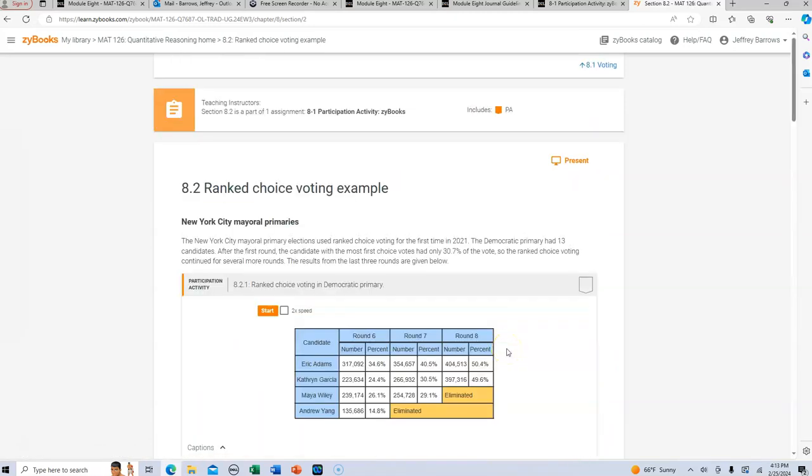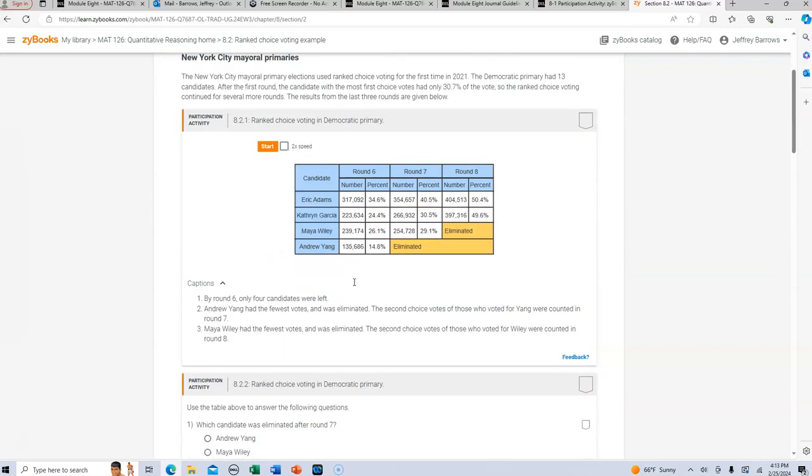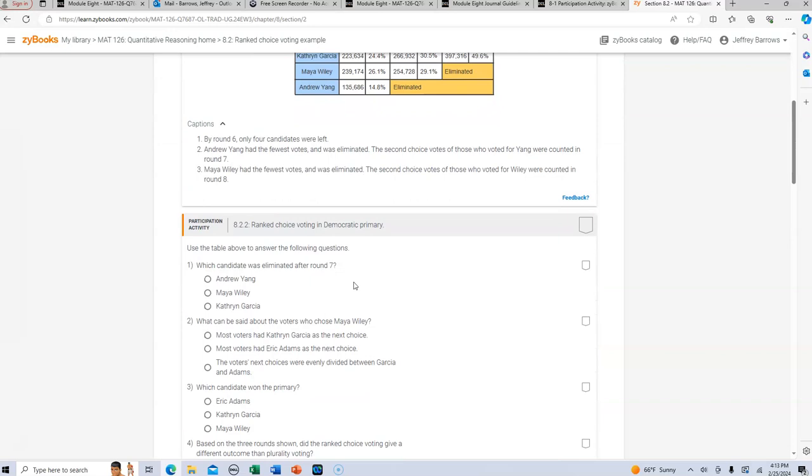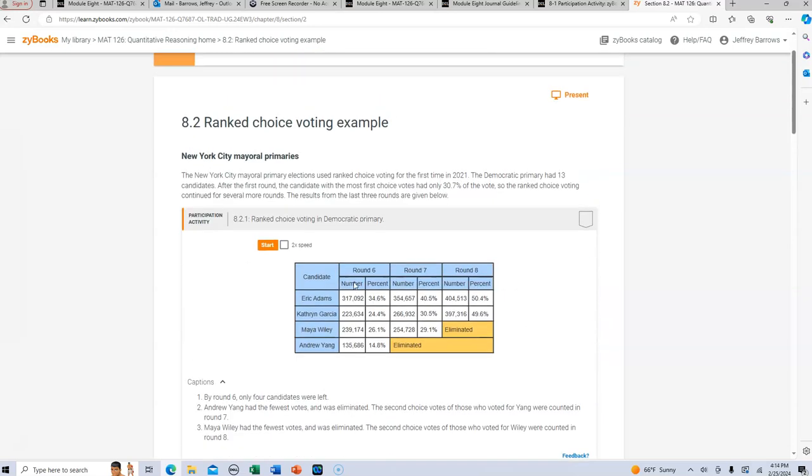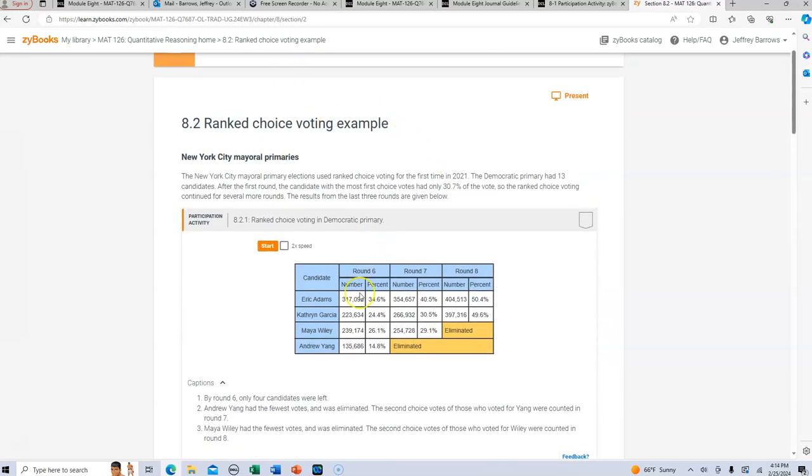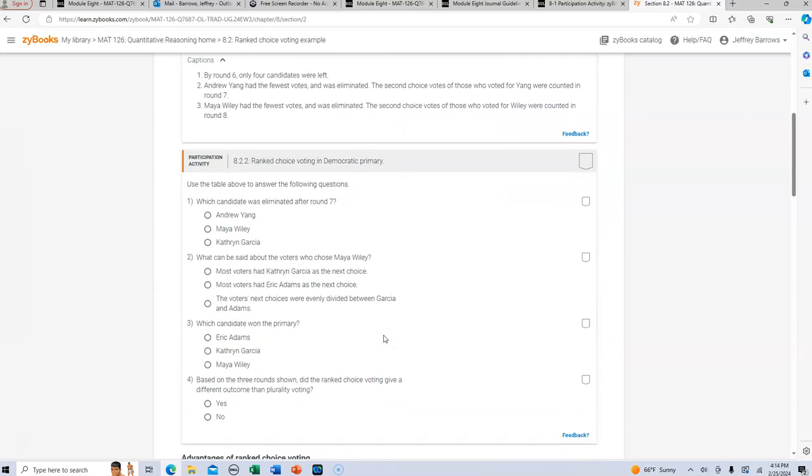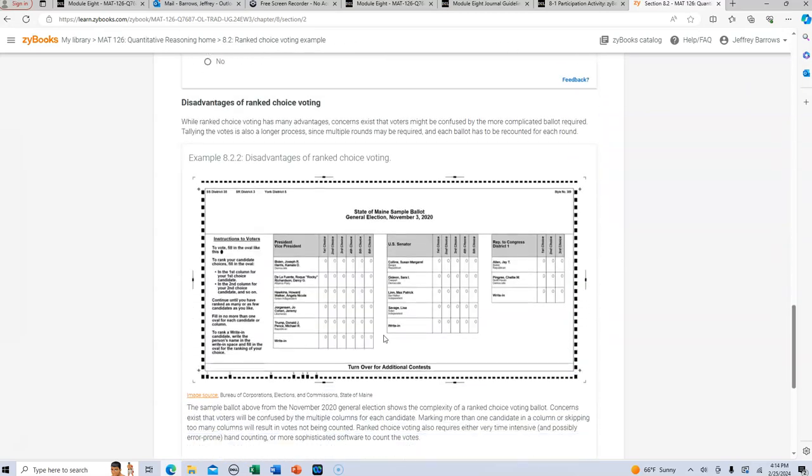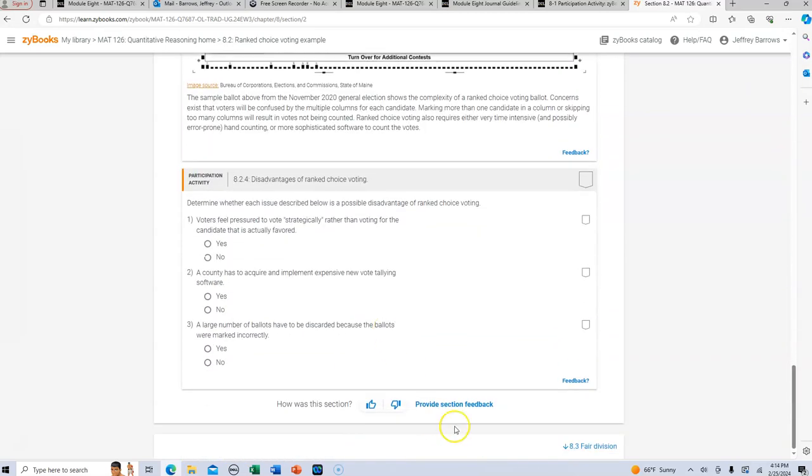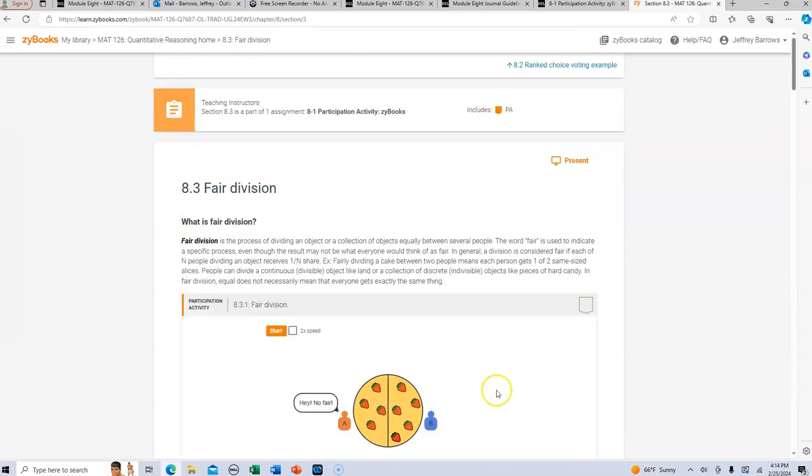And then ranked choice, ranked choice is really, if you've not heard of ranked choice voting before, it's kind of a multiple step process that's explained very nicely here. And again, it's a nice twist between plurality and some other methods here that we'll talk about in a second, but I think a nice overview here of ranked choice and then some nice examples in section eight two to go along with that.